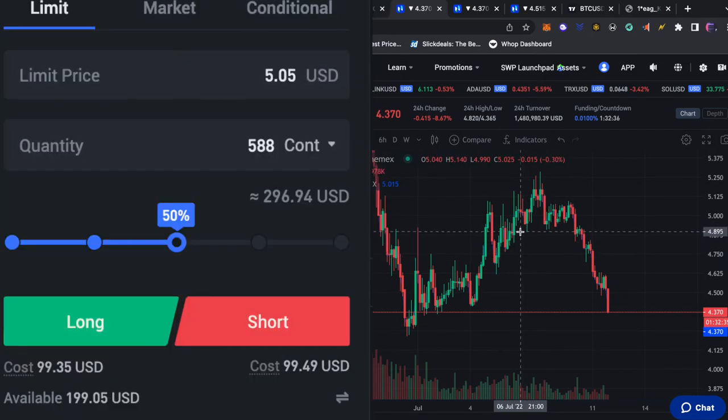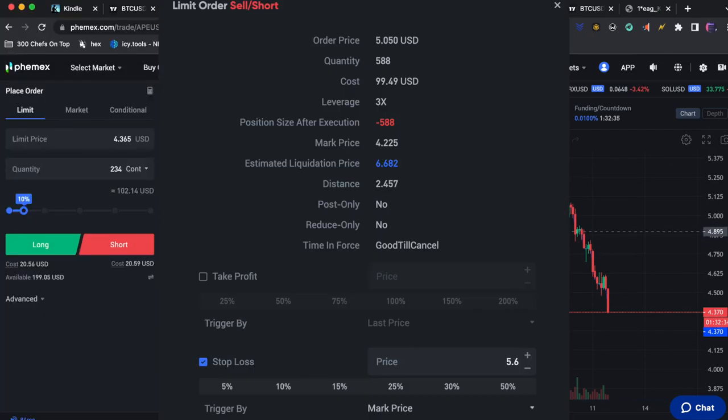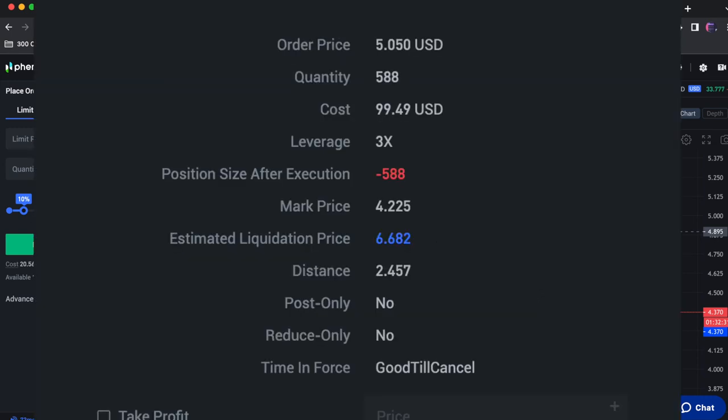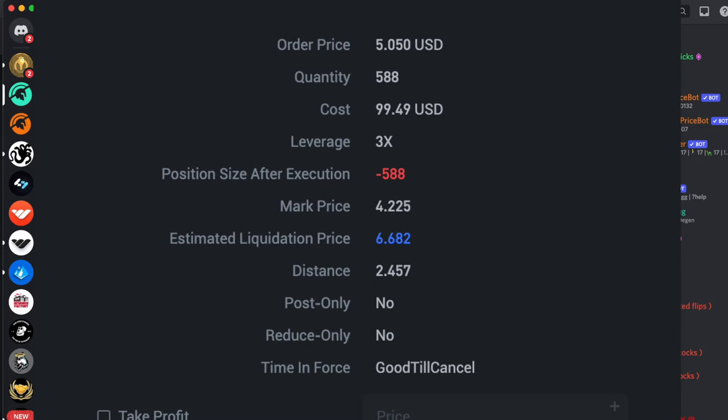Once we click short we will get this limit order confirmation which breaks down the details. So the most important things here are your order price which is 5.05. This could also be seen as your entry price. The quantity changes depending on your cost. Your cost is how much of your money is going to be used in this trade. And then your leverage is the multiplier you set.